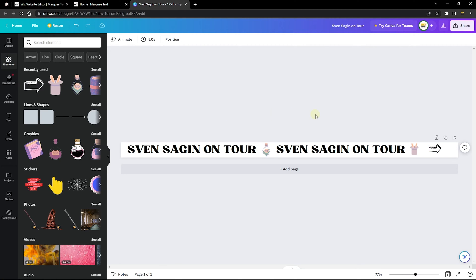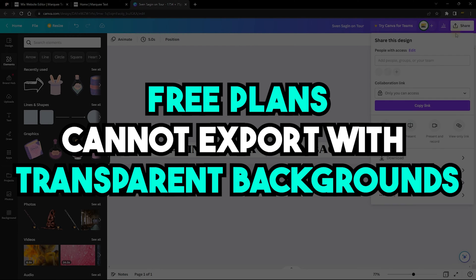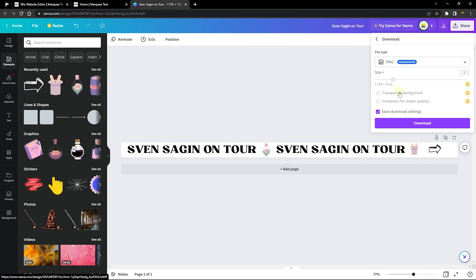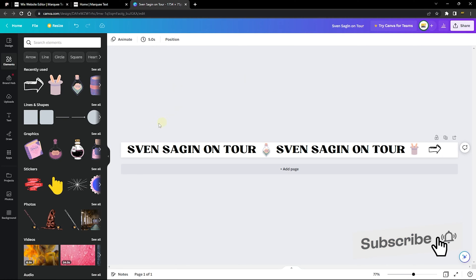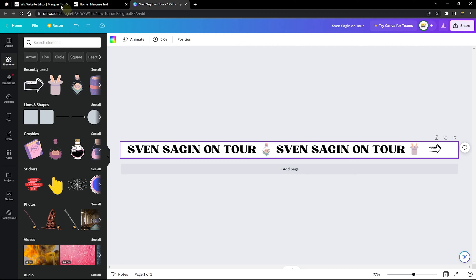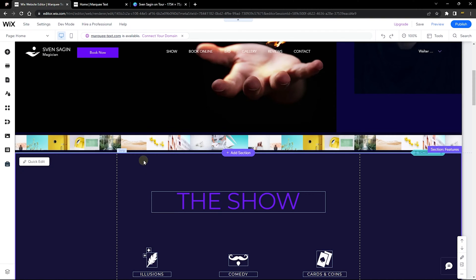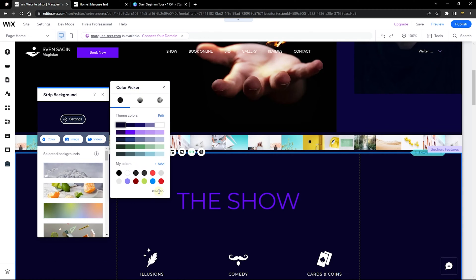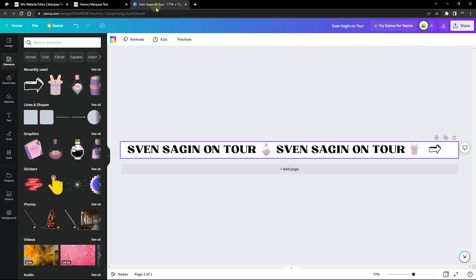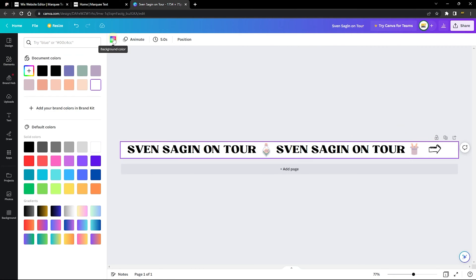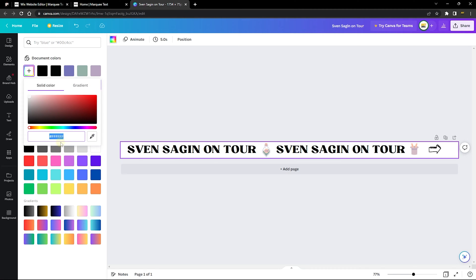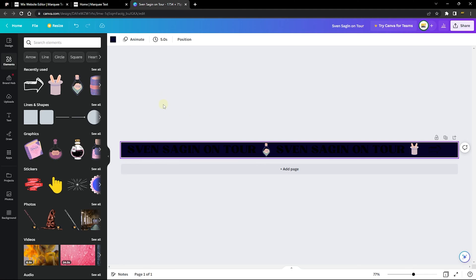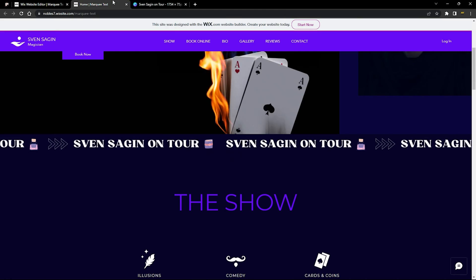If you're on the free version you can't remove the background, so the solution is to match the canvas background to your website's section background color. Click on the website section, go to Change Shape Background, go to Color, and copy the hex code shown. Back in Canva, click the background, go to Change Background Color, click the plus sign to add a custom color, and paste in the hex code.